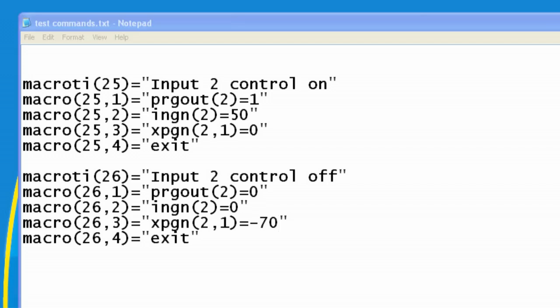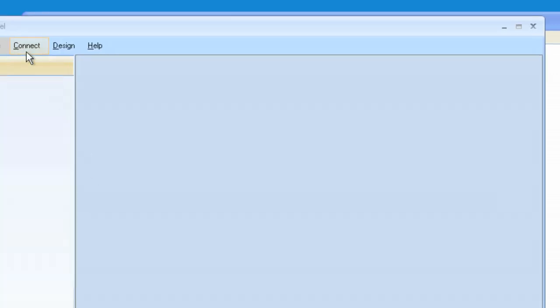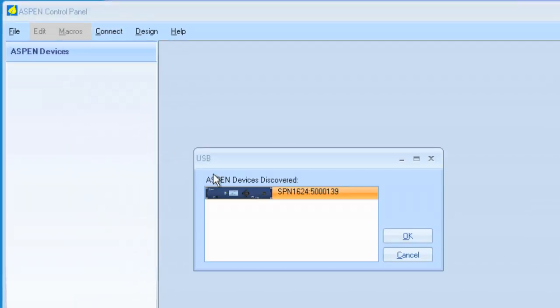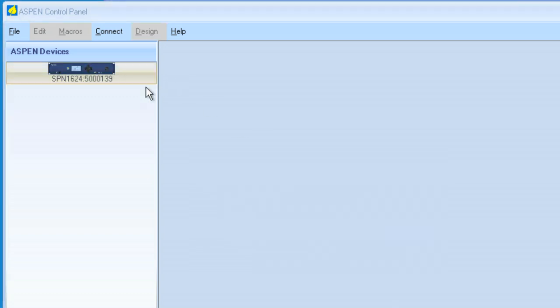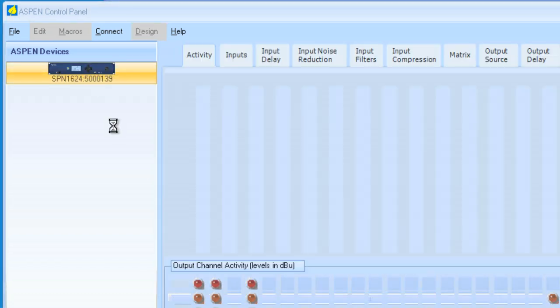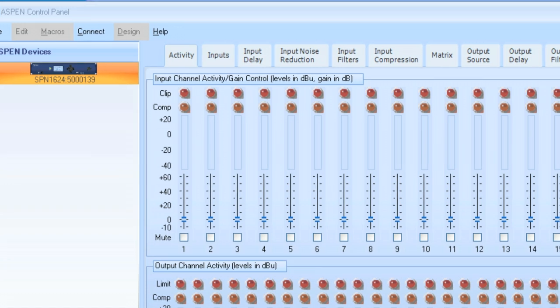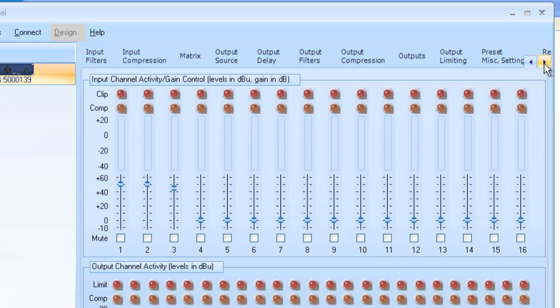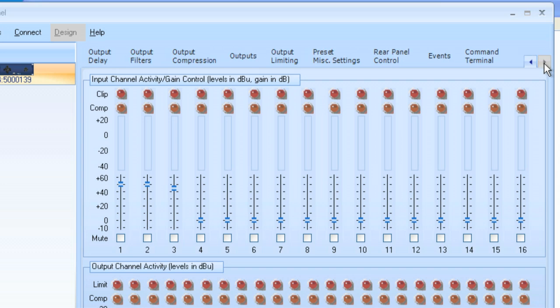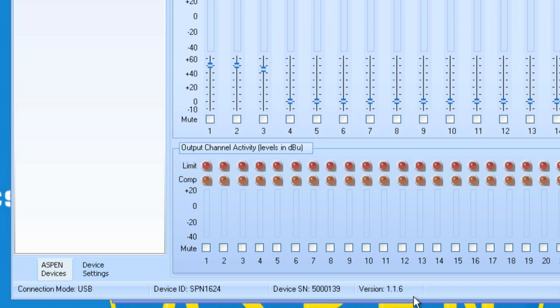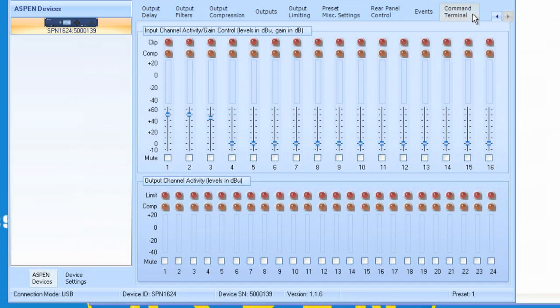I'm going to connect to the Aspen control panel. We'll connect via USB to a 1624. And we're going to go to the rear panel control, and we'll see that we are connected here via USB. You'll also see the device number and the serial number and the version of the firmware, as well as the current preset that you're in.